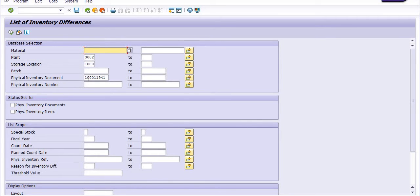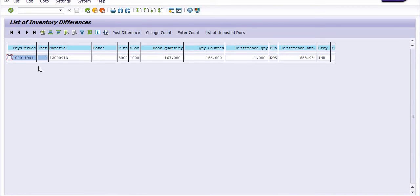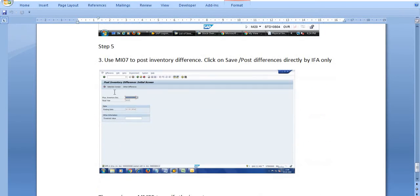This is the list of inventory differences. Columns shown include: plant, storage location, physical inventory document number, material code, plant code, SLOC, book quantity, quantity entered after physical verification, quantity as per SAP records, and the difference quantity with the difference amount. We have successfully checked the inventory difference. Now use MI07 to post the inventory difference, and this difference should be posted by IFA only, after dual approval from the competent authority and finance officer. With proper approval on the note sheet, you should post this difference.